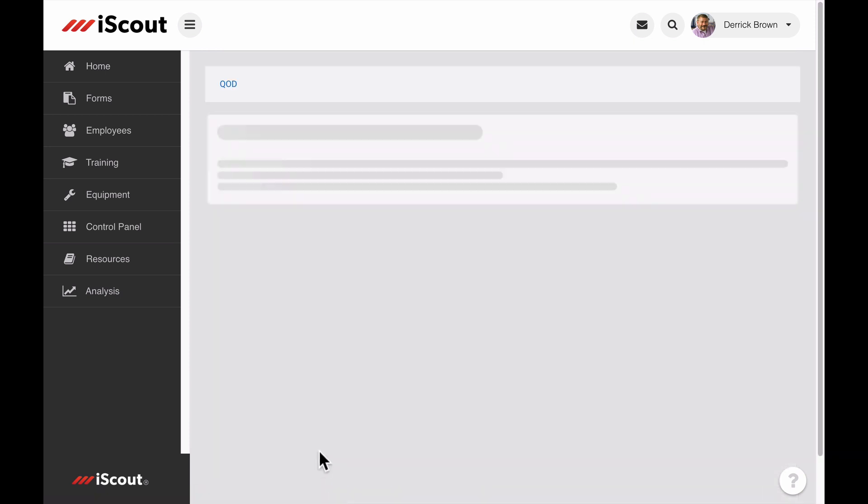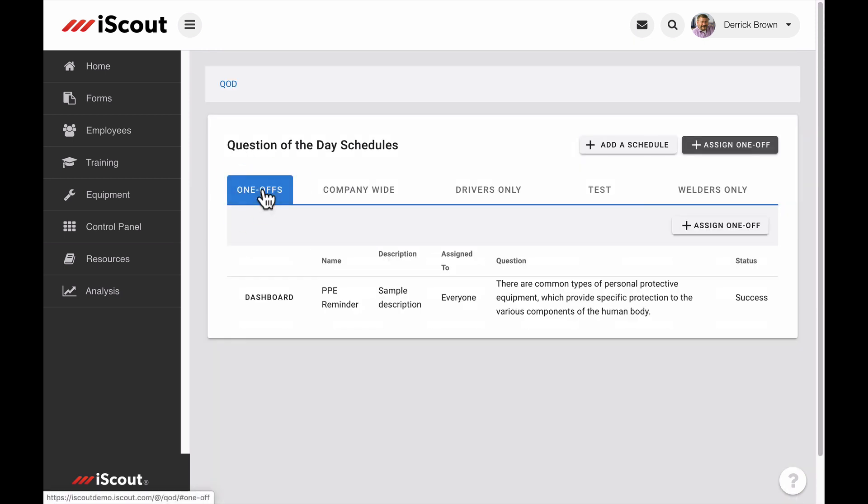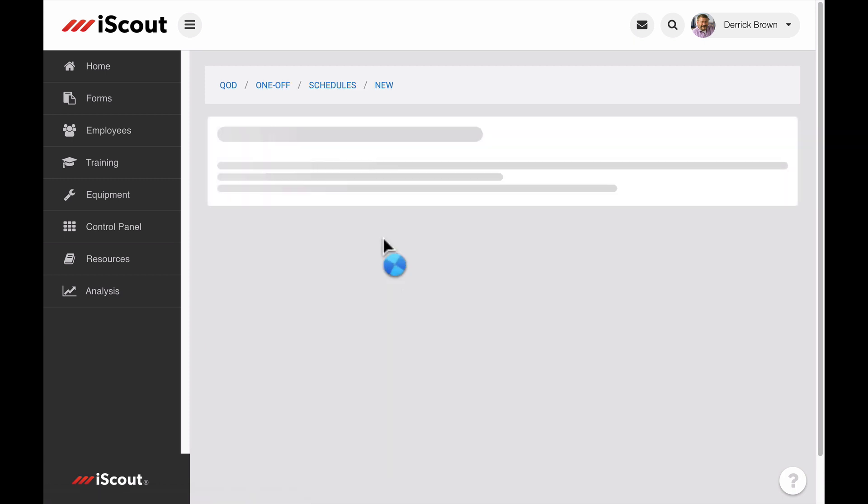Another option on the Schedule page is to assign a one-off. This allows you to send a question of the day immediately, perhaps in response to an incident or to send pertinent information on the fly. Click Assign a one-off.